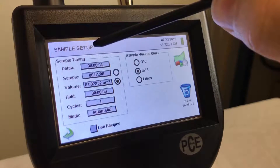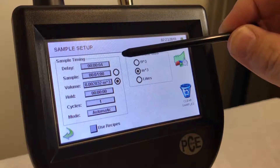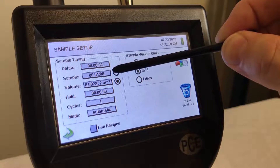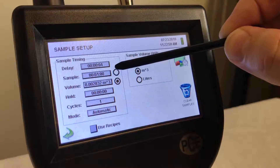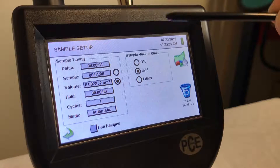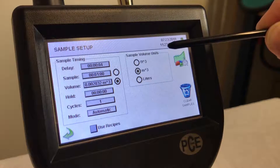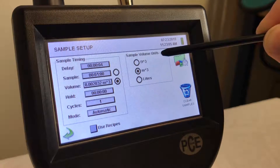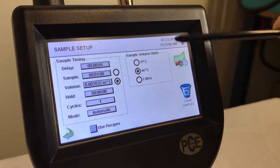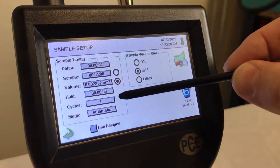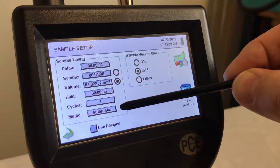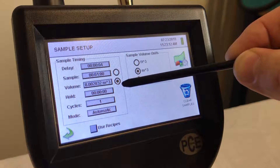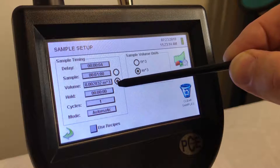You want to set up your sampling time — this is where you would set your delay. This is where you set your sample time, and you can also set up your sample volume units: either cubic feet, cubic meters, or liters. You can tell it how many cycles you want to run and your hold time in between samples.